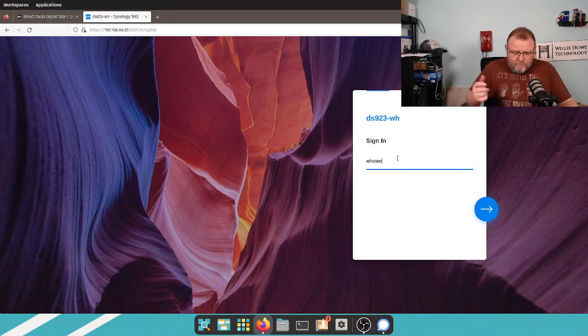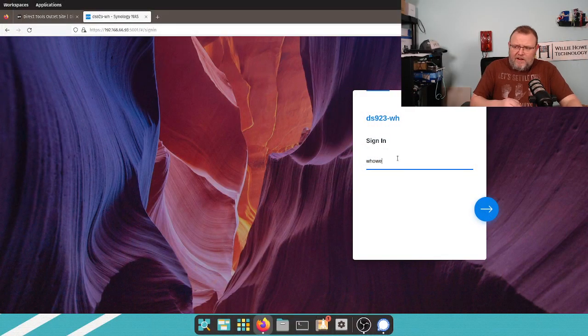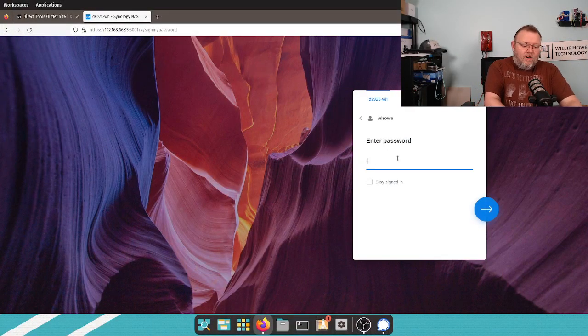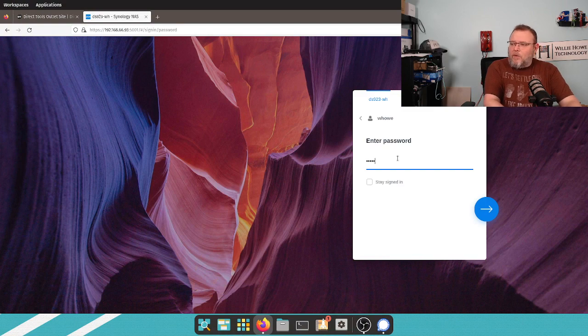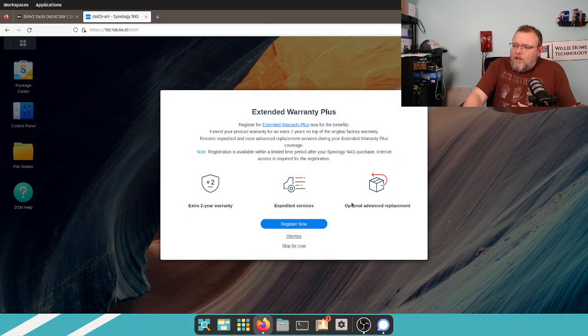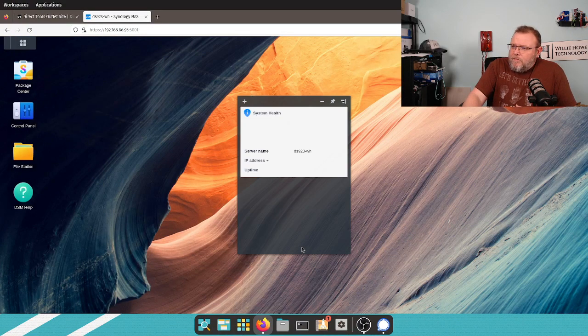So, we are going to go ahead and take a look at it. Here is the DS923 that we did our initial setup on a couple videos ago.